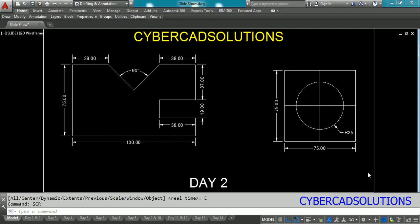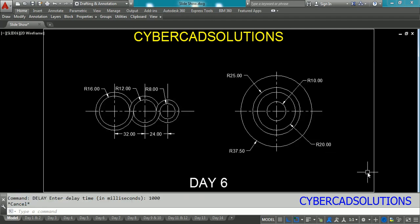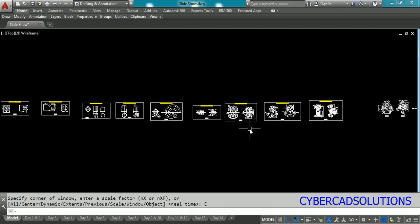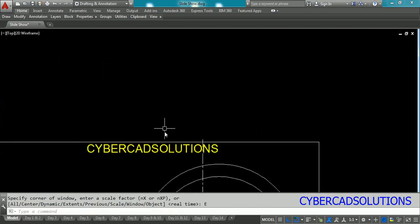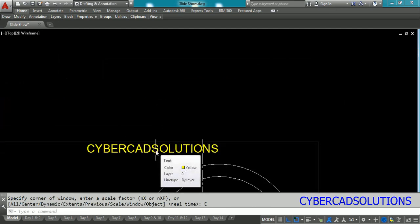Friends this is how to create a slideshow in AutoCAD. If you like this video please subscribe to my channel and share this video to your friends. Thanks for watching and welcome to the next session.